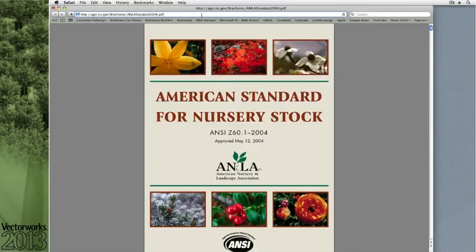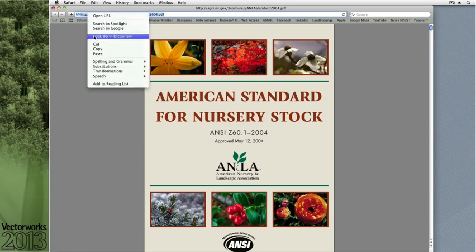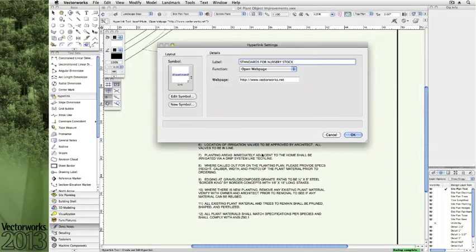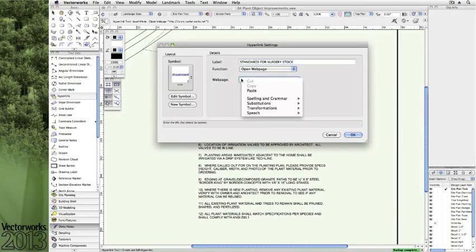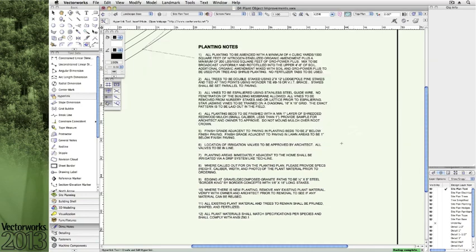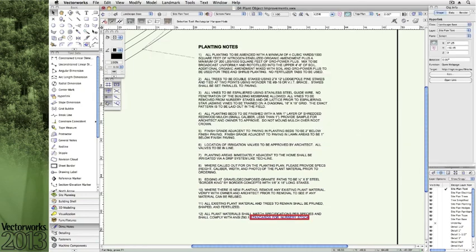we can enable the hyperlink tool to create the specific text label and assign the exact link to that web page. In this particular case, the link will take you directly to some of the abiding standards held by the American Nursery and Landscape Association.